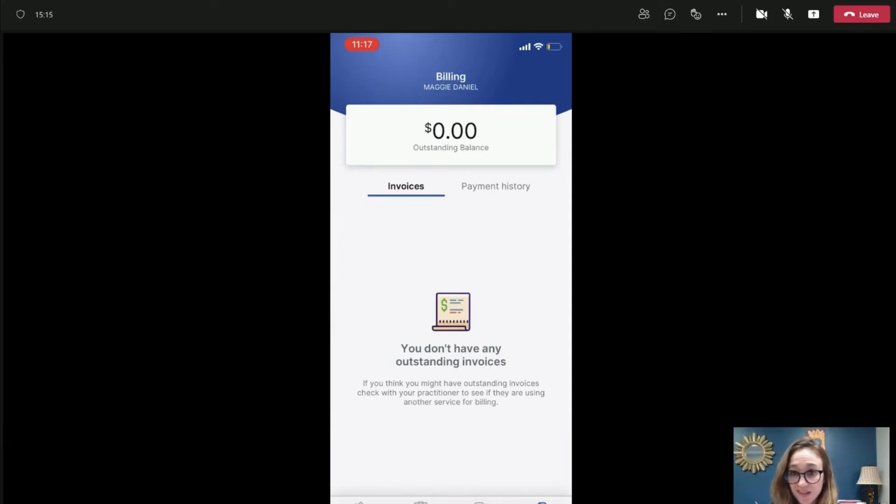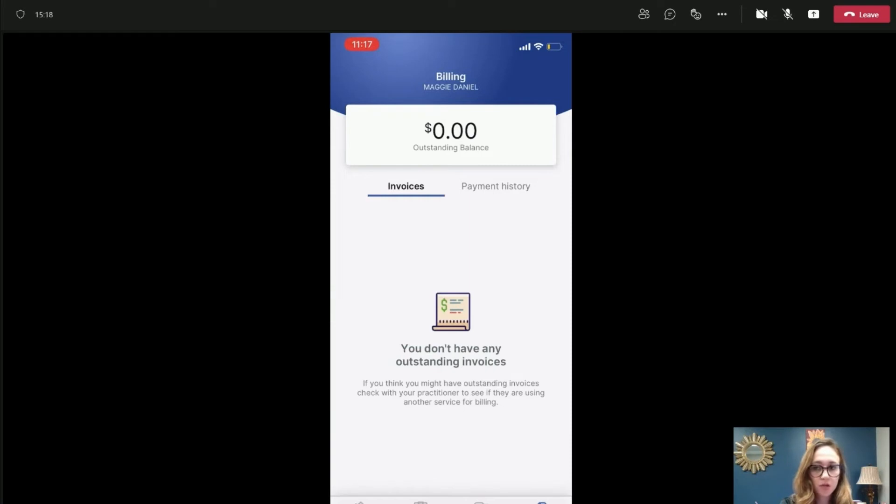Again, you can come into billing. And if I had any invoices, you would be able to see those invoices and pay them from your phone.